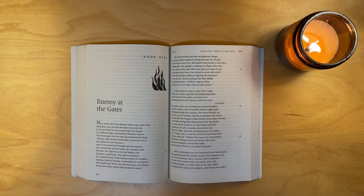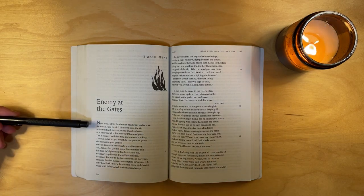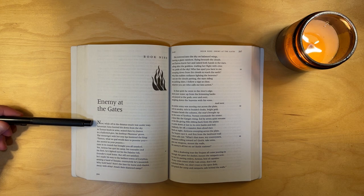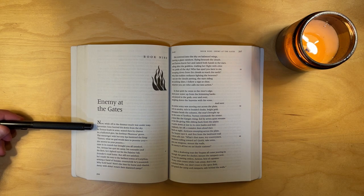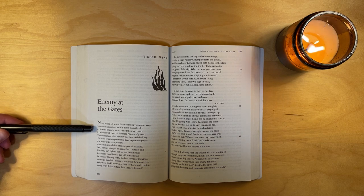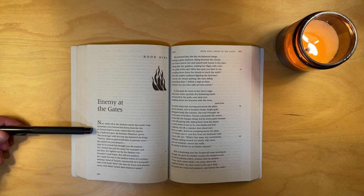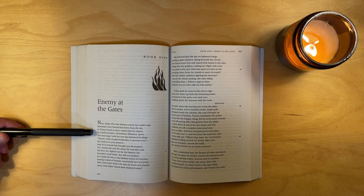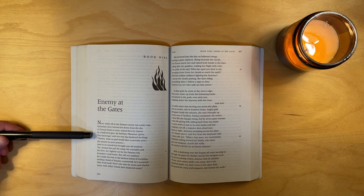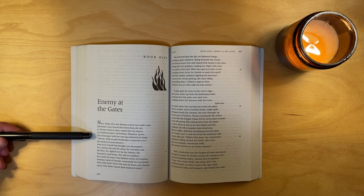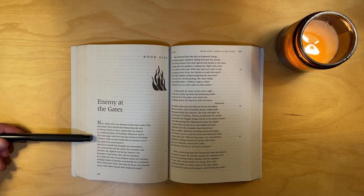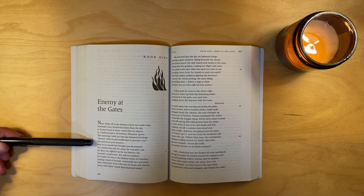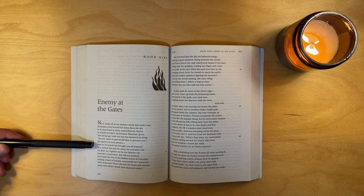Book Nine, Enemy at the Gates. Now, while off in the distance much was underway, Saturnian Juno hurried Iris down from the sky to Turnus, brash in arms, seated then by chance in a hallowed glen, his forebear Pilumnus's grove. The messenger with her rosy lips bestirred the king. Turnus, what no god would dare to promise you, the answer to your prayers, time in its rounds has brought you all unasked.